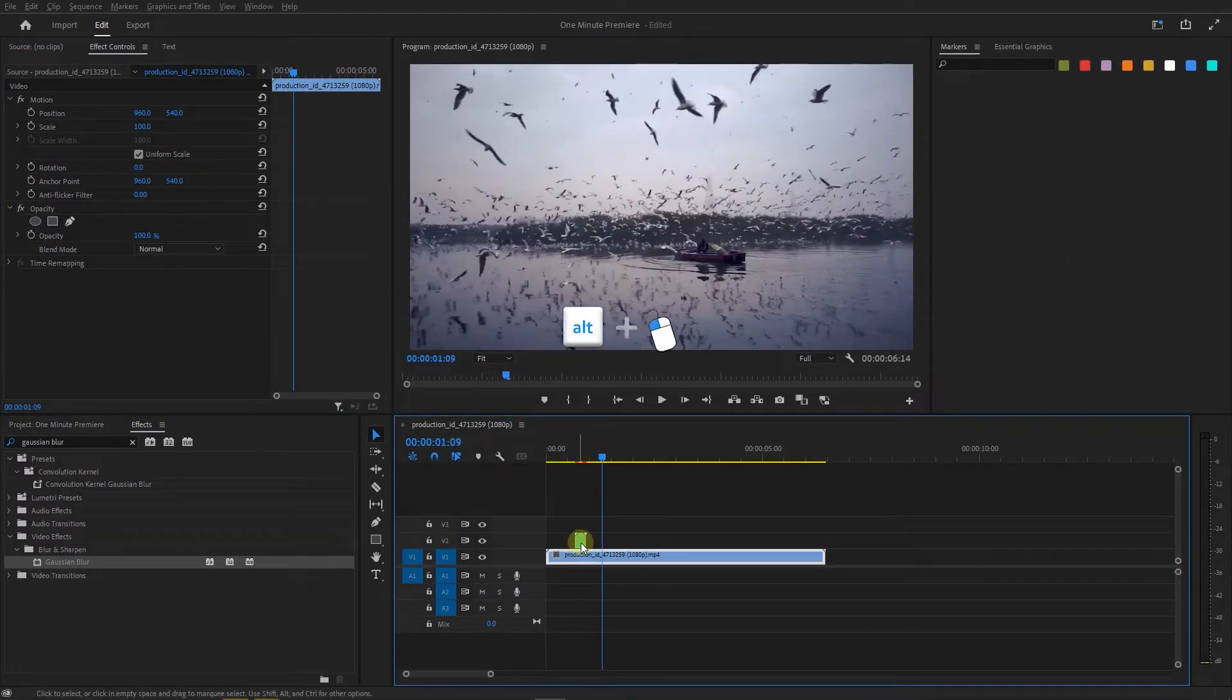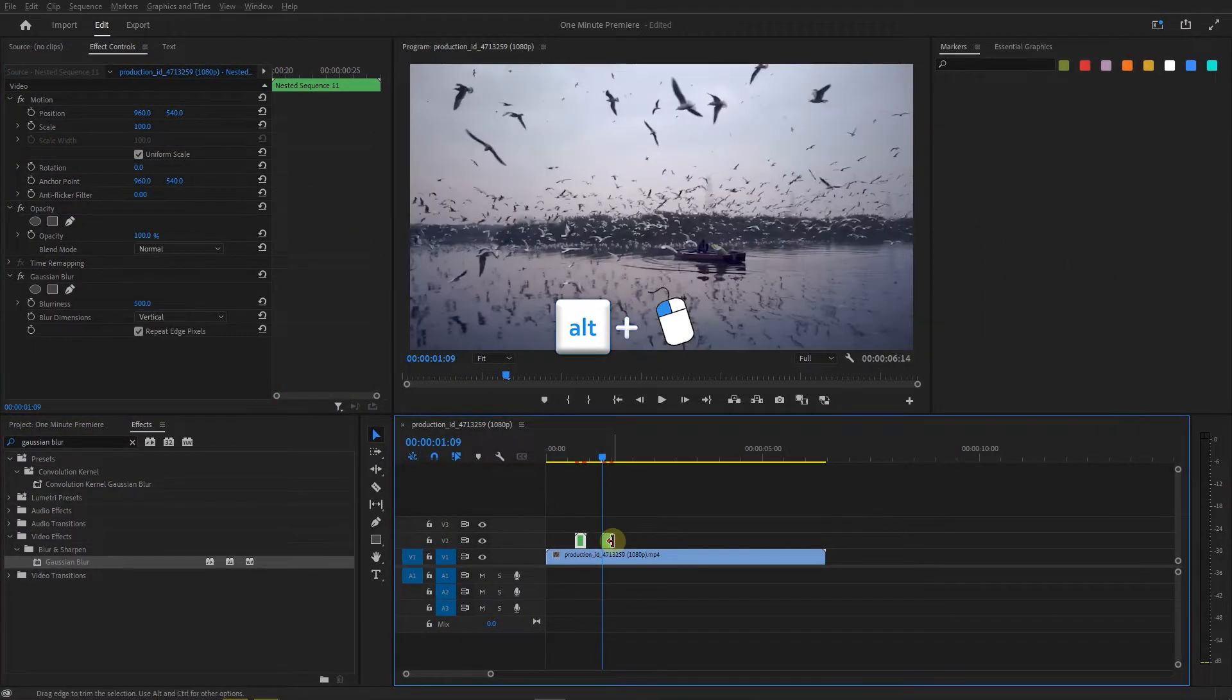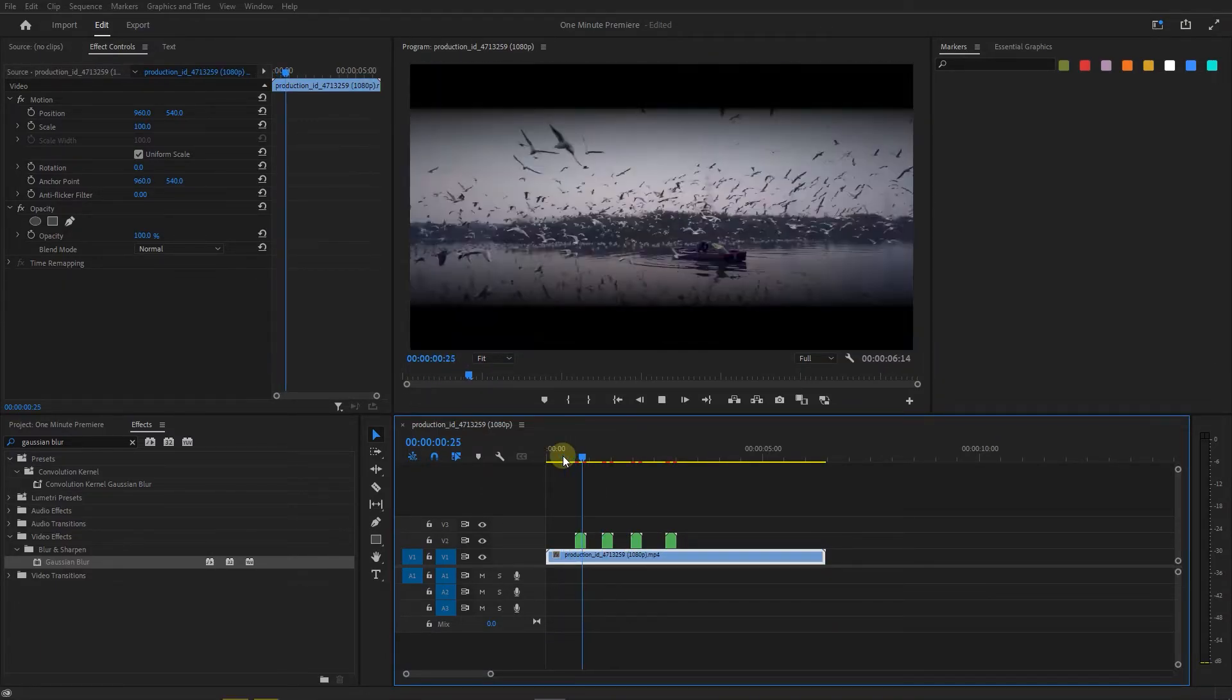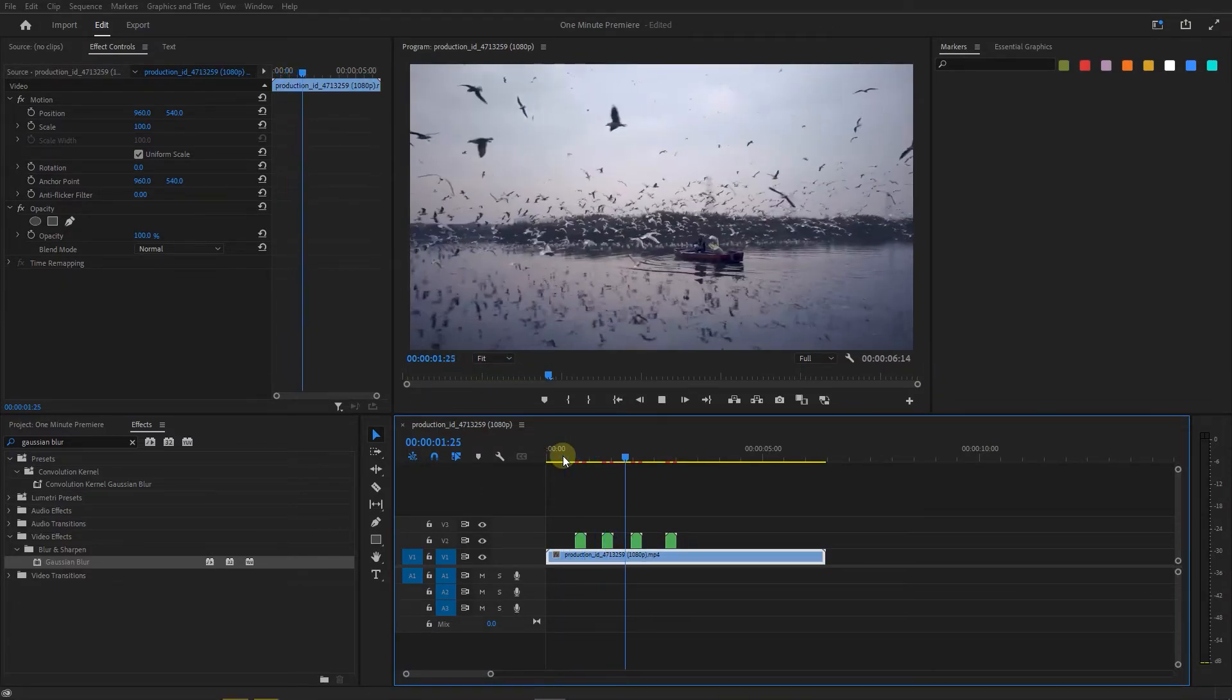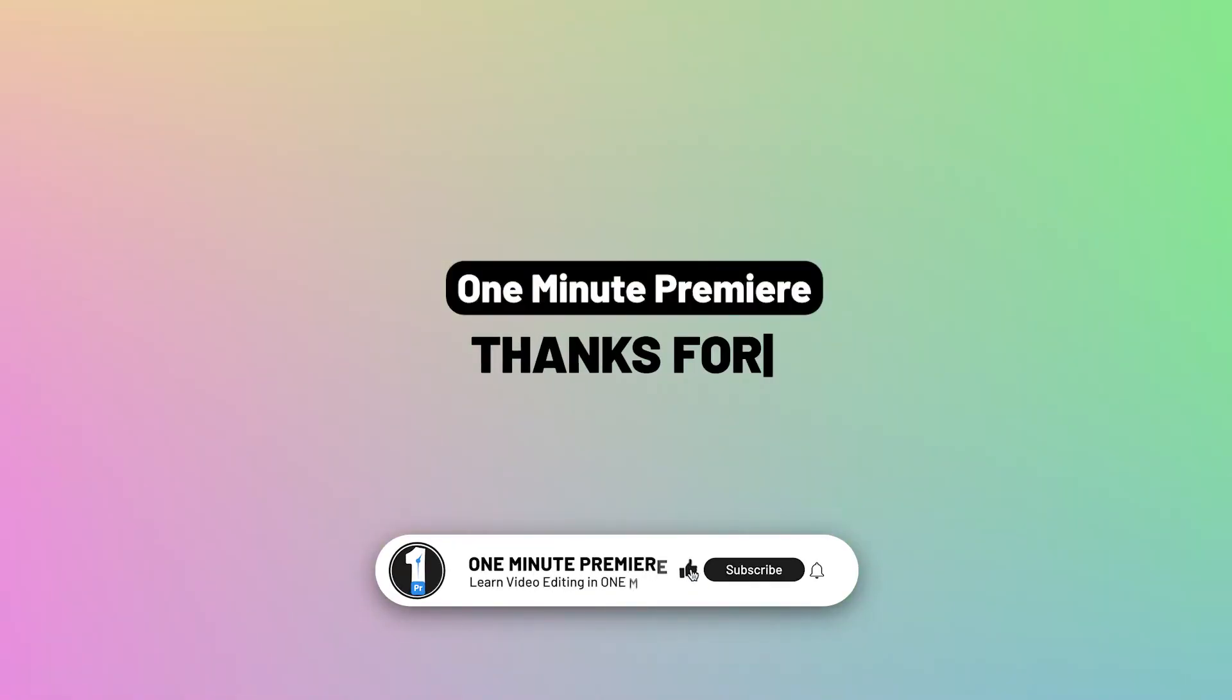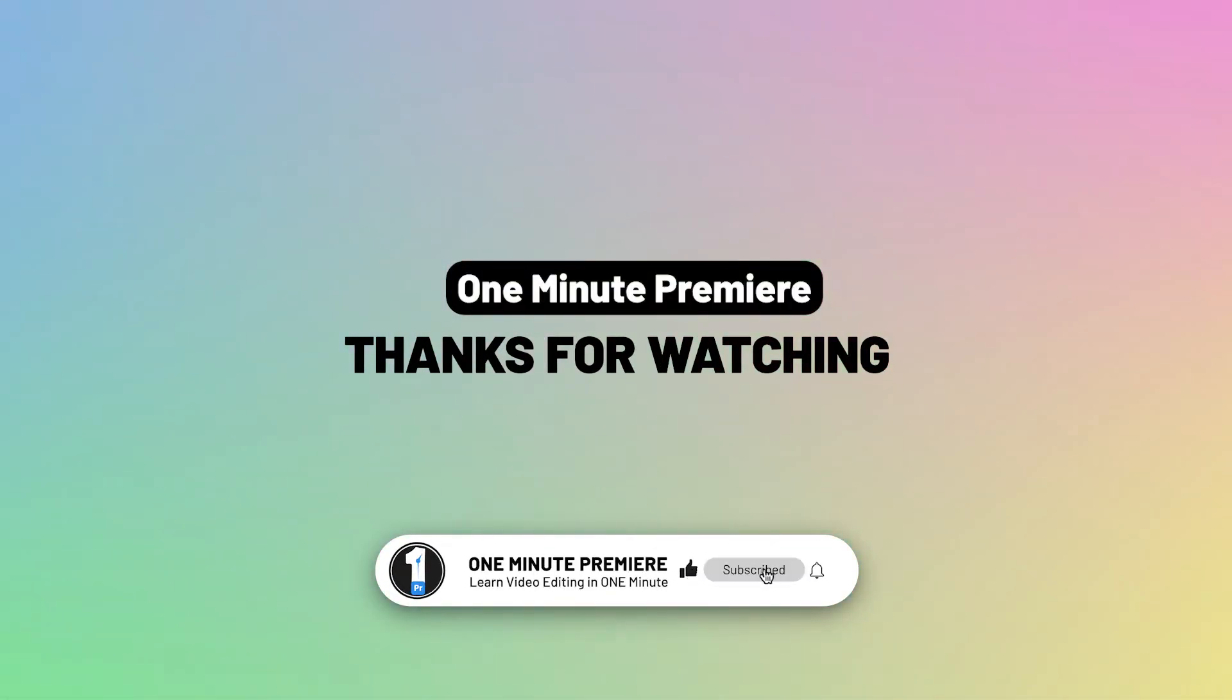Hold down the alt key and drag it to create duplicates from it. Anyway guys, thanks for watching and I hope you found this useful. See you next time.